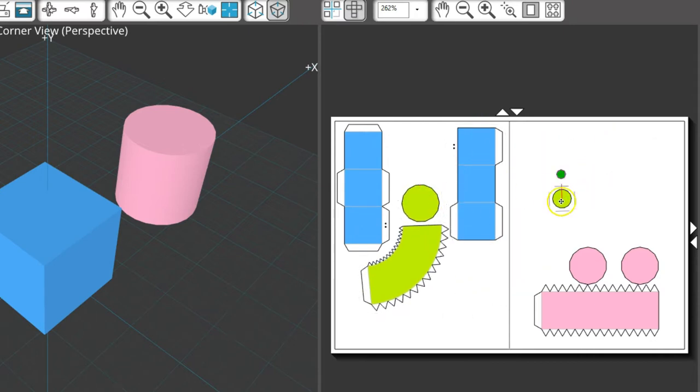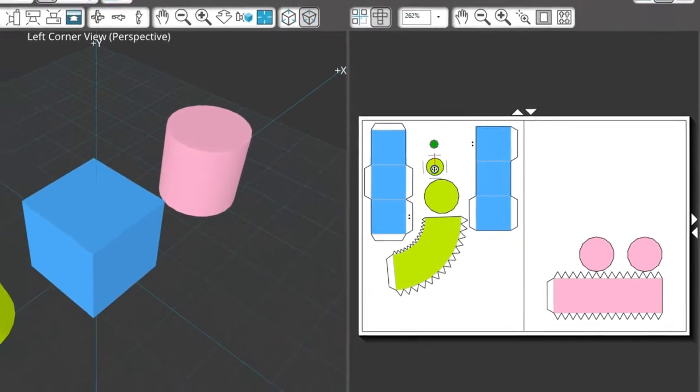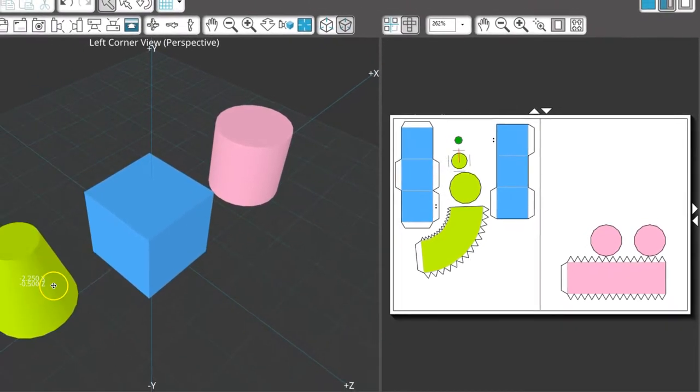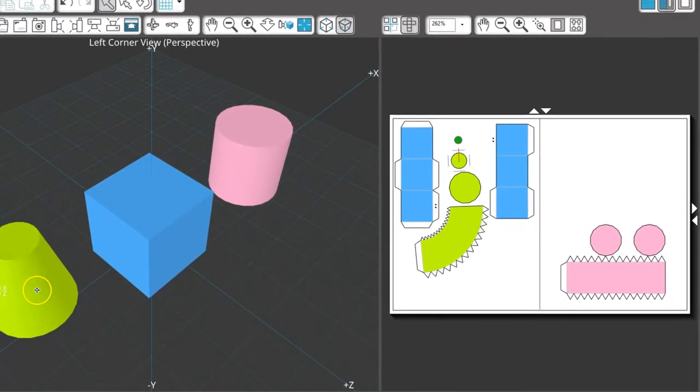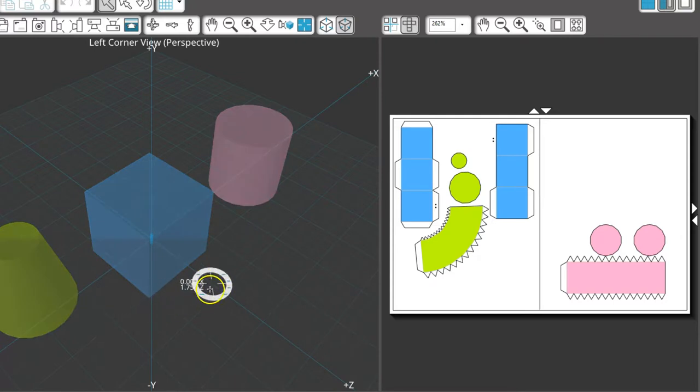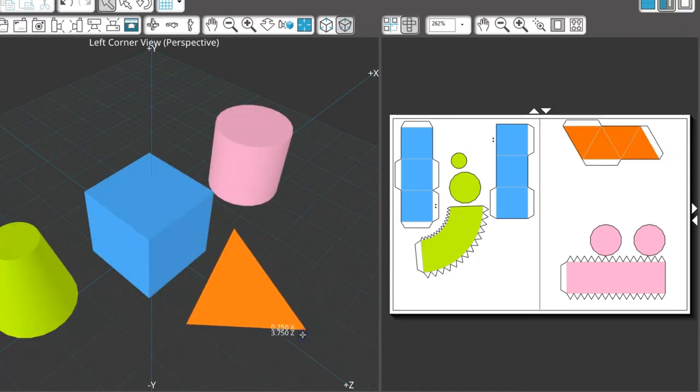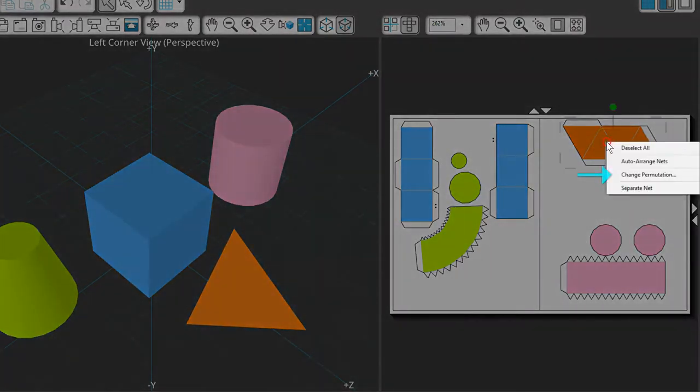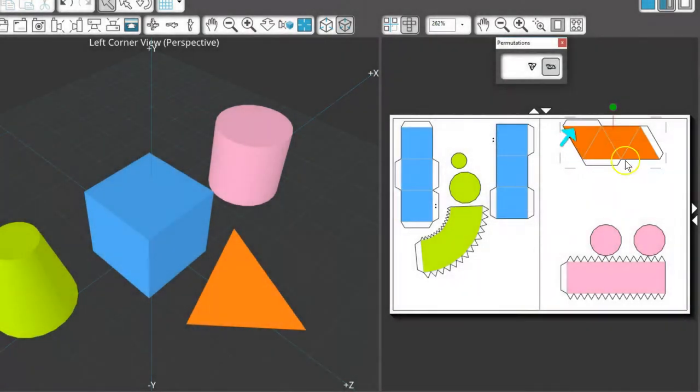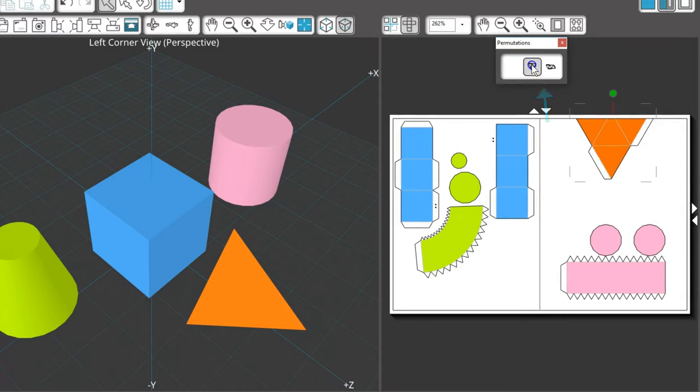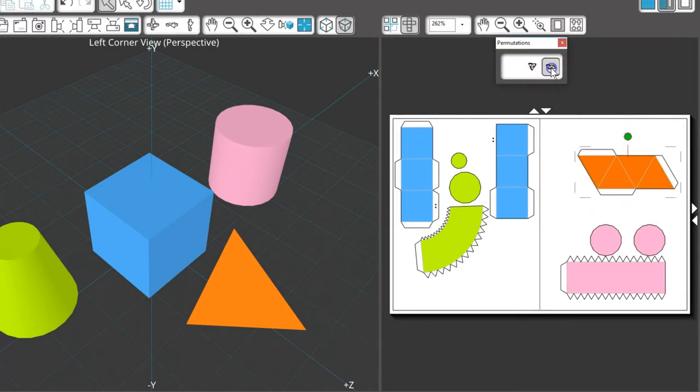Another way to fit nets better on the page is with net permutations. Certain shapes, like the cuboid, tetrahedron, hexahedron, and octahedron, have a choice of net permutations. Right-click on the net and choose Change Permutation to reveal permutation options, then choose the one that best fits your page.